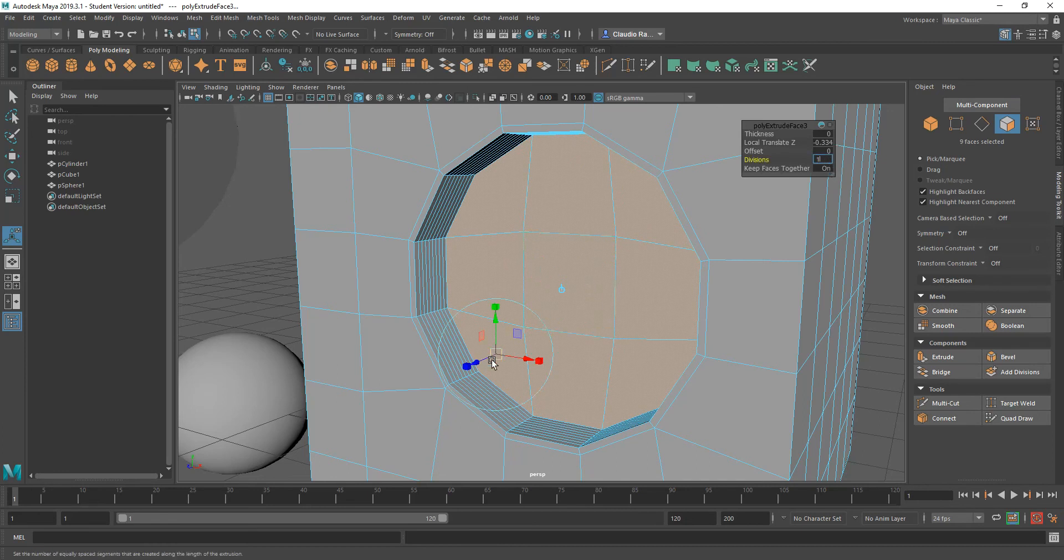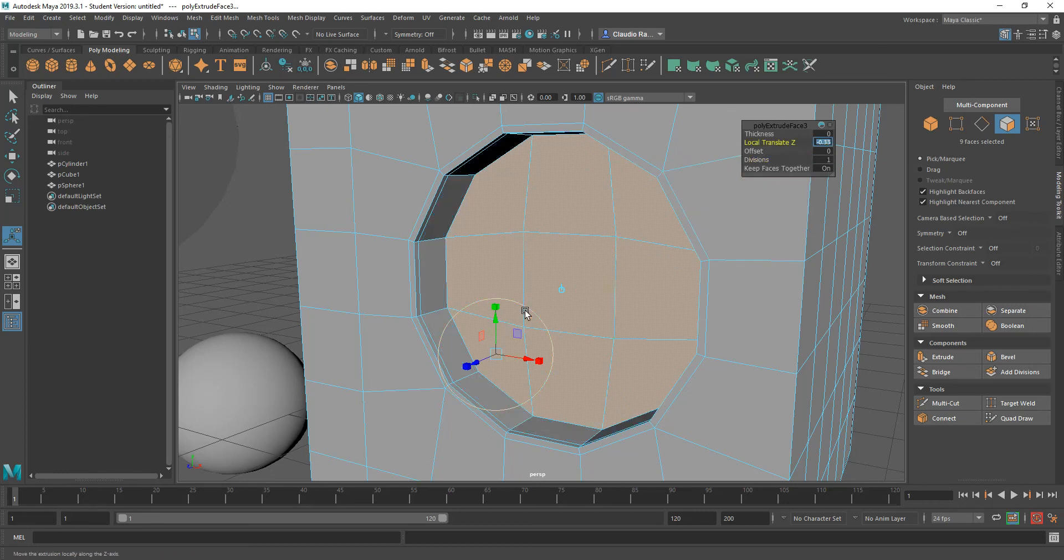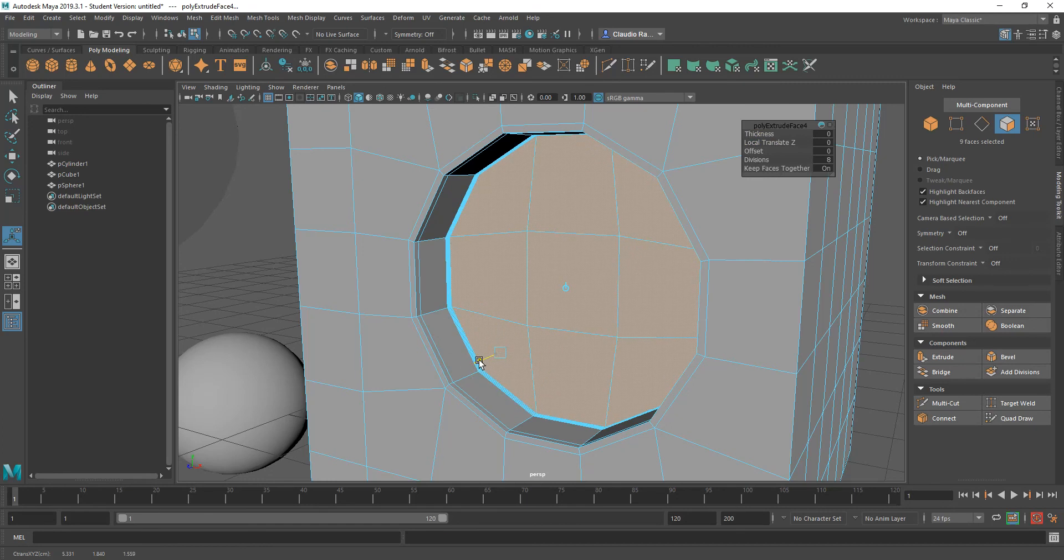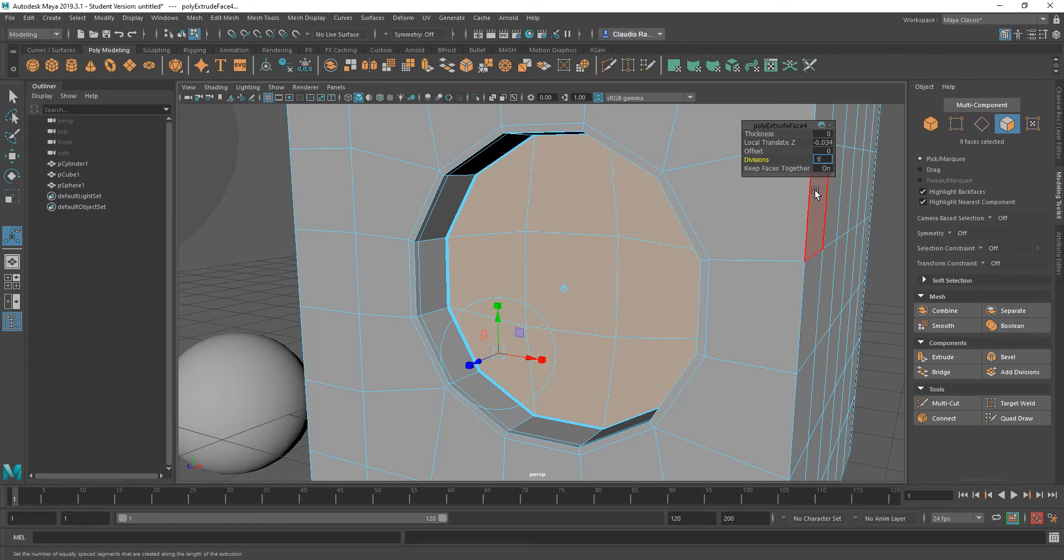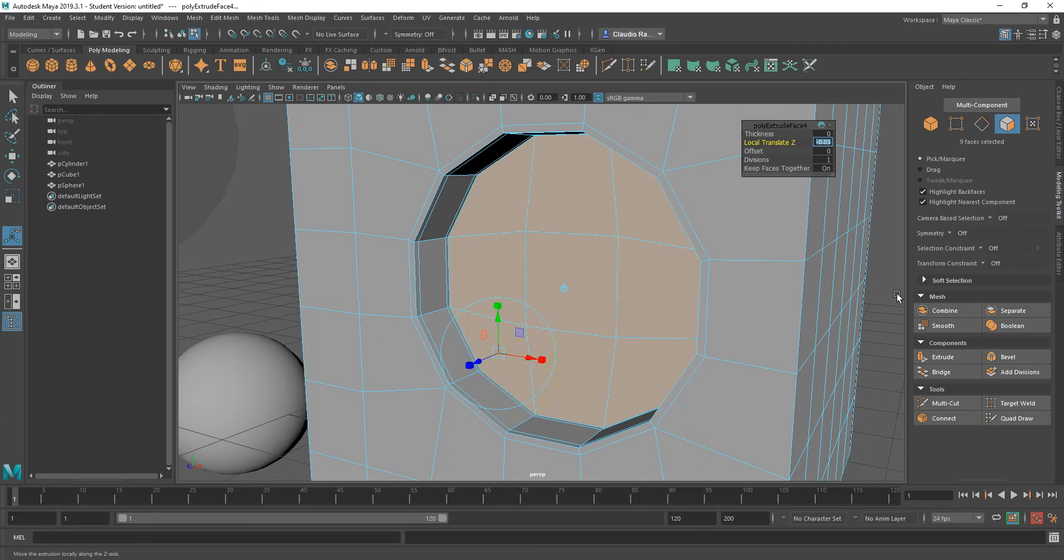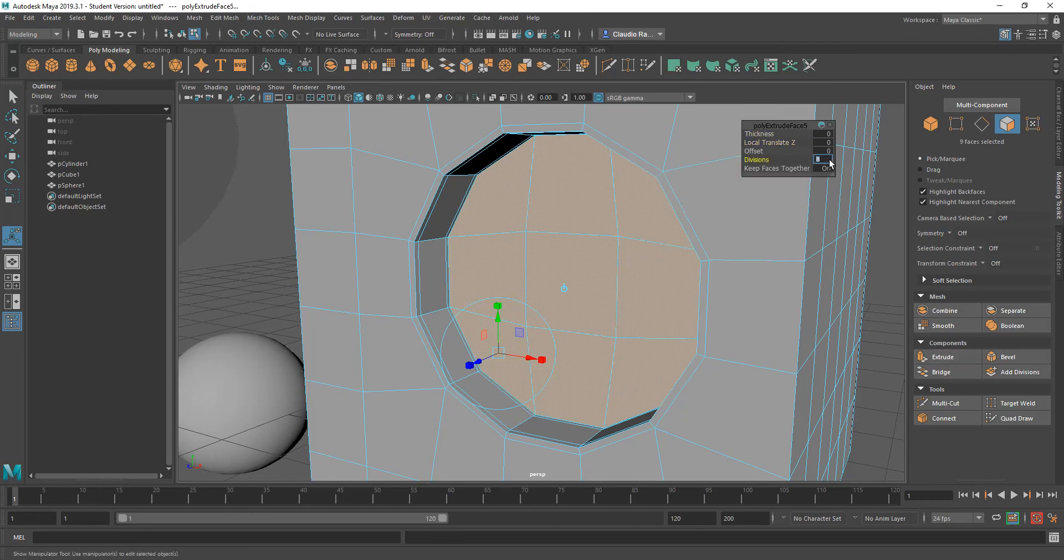And let's go ahead and extrude yet again. Control E just a little bit and change that value to one. That's just another reinforcement down at the bottom. And perhaps I can extrude yet once again.